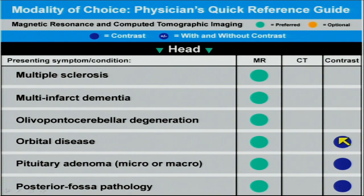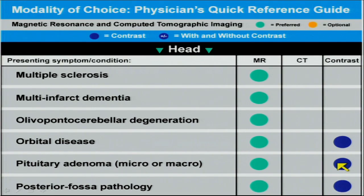Three conditions where contrast is often indicated are orbital disease, pituitary disease, and disease in the posterior fossa. Taking pituitary disease as an example, today the standard for pituitary adenoma evaluation is contrast-enhanced MR. But what does that really mean as a free-thinking, creative physician?